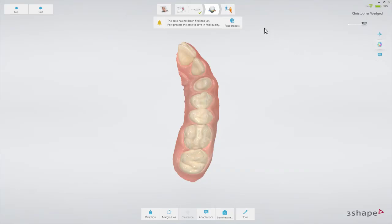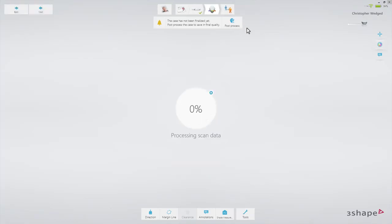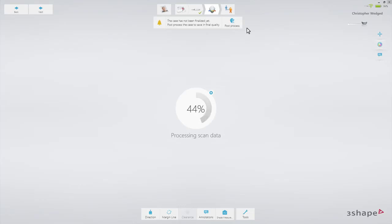Now post-process the scan — click the post-process button. Please note that when doing post-processing in the analyze step, it will take some time, and you'll have to wait for the process to finish before continuing your work on the case. The better the PC performance, the shorter the post-processing time. Also, smaller scans will require less post-processing time than large cases.